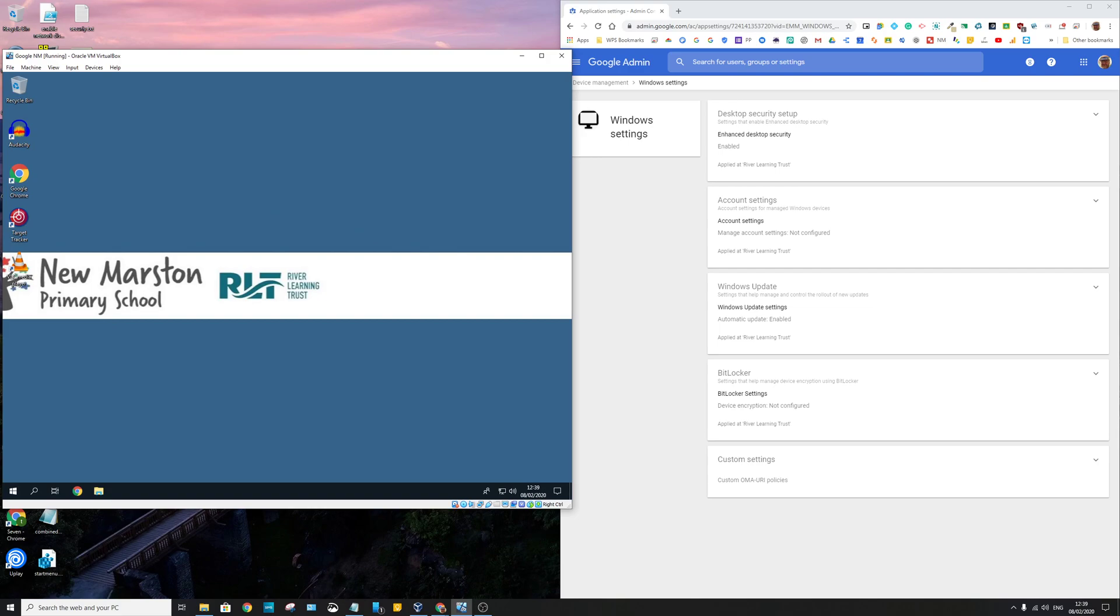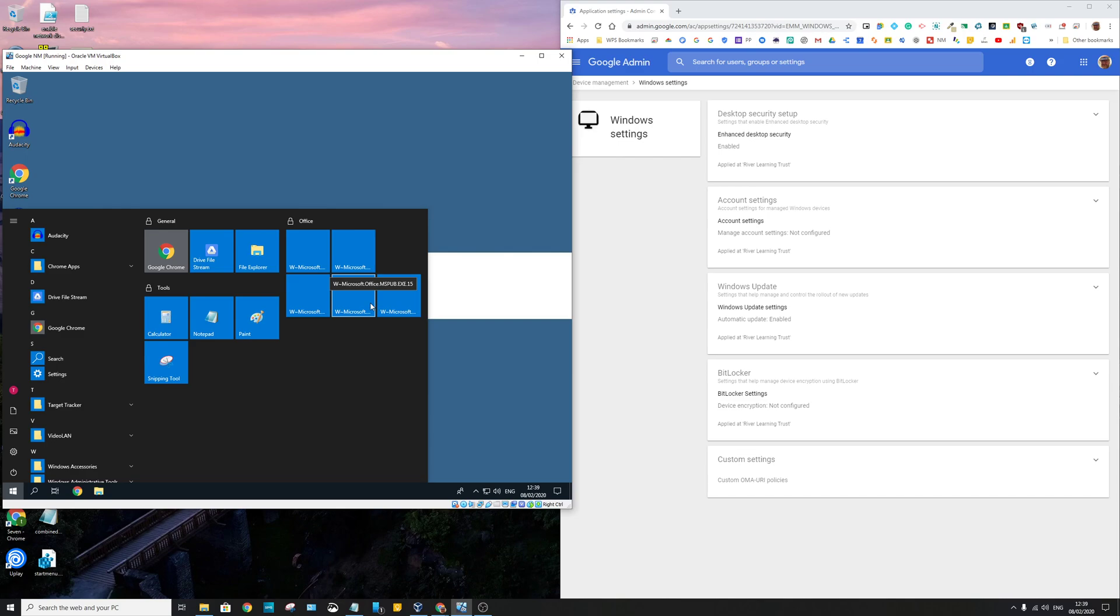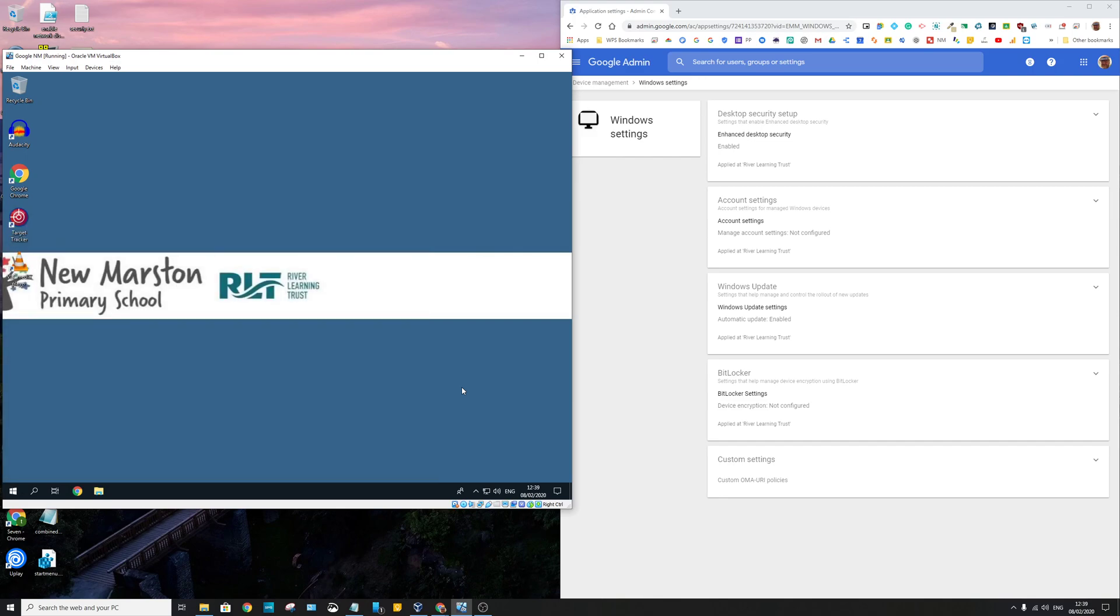And this has had some software deployed to it. We've got a custom start menu there. I haven't bothered deploying Office to this one because it's quite a big download and my home internet is not that fast, so I just didn't bother running the command that downloads and installs Office. But normally you would see Office here. That's why these tiles are blank. But this start menu here is one that we deploy. And so that's kind of what it looks like.